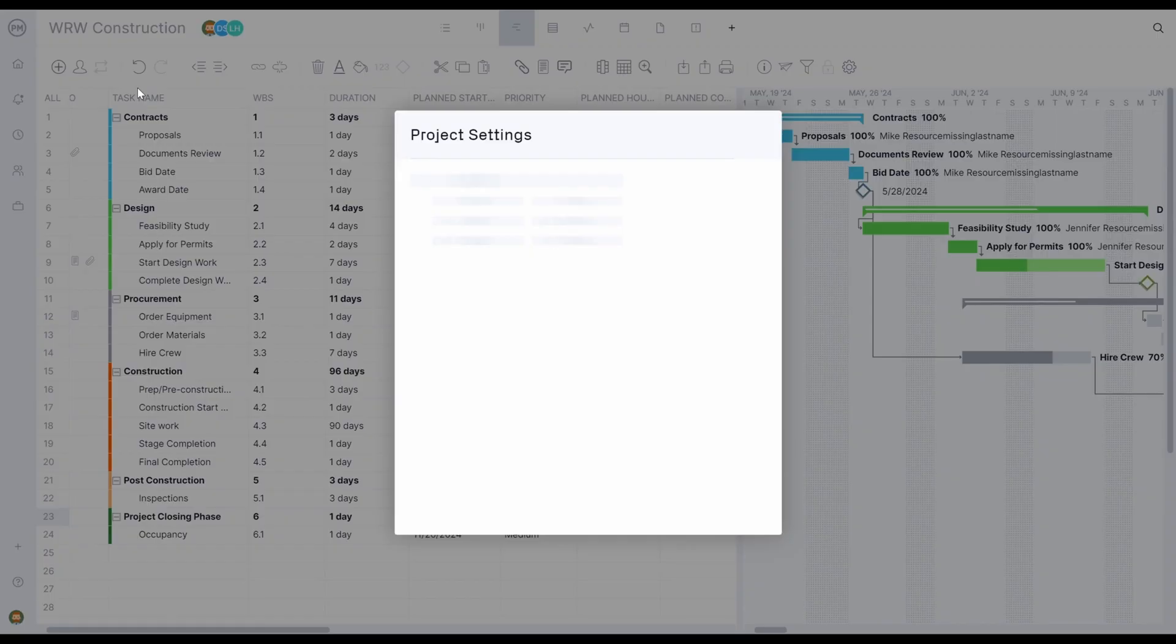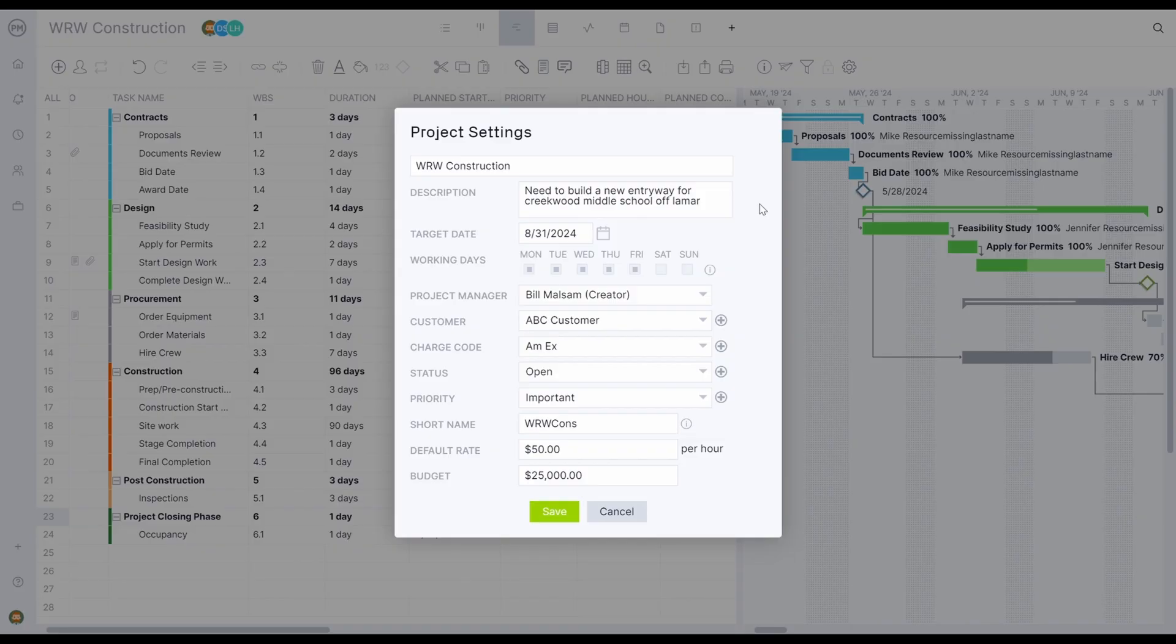Project Manager provides the fields you need to get projects organized and set up for success. Each project has a name, description, target date, working days, project manager, customer, charge code, status, priority, default labor rate, and budget.